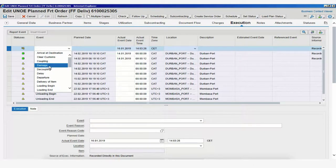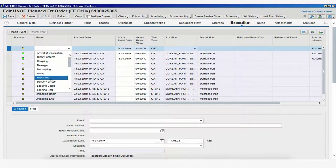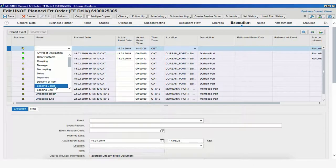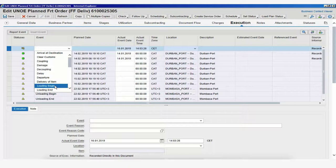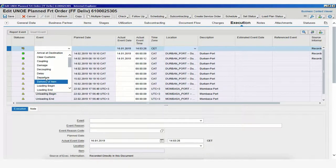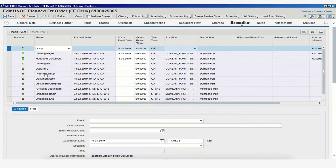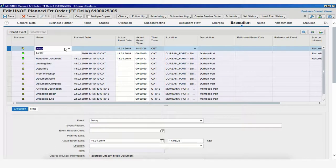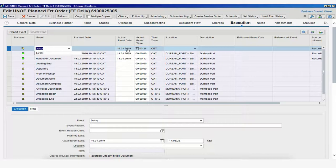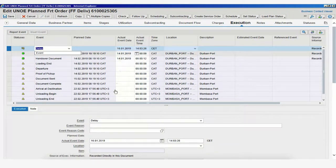Now, as you can see, we have unexpected events like Damage, Delay, but we also have a loading begin unexpected event. So, we could even add the same type of event, but the system would always consider it an unexpected event and not an expected event.